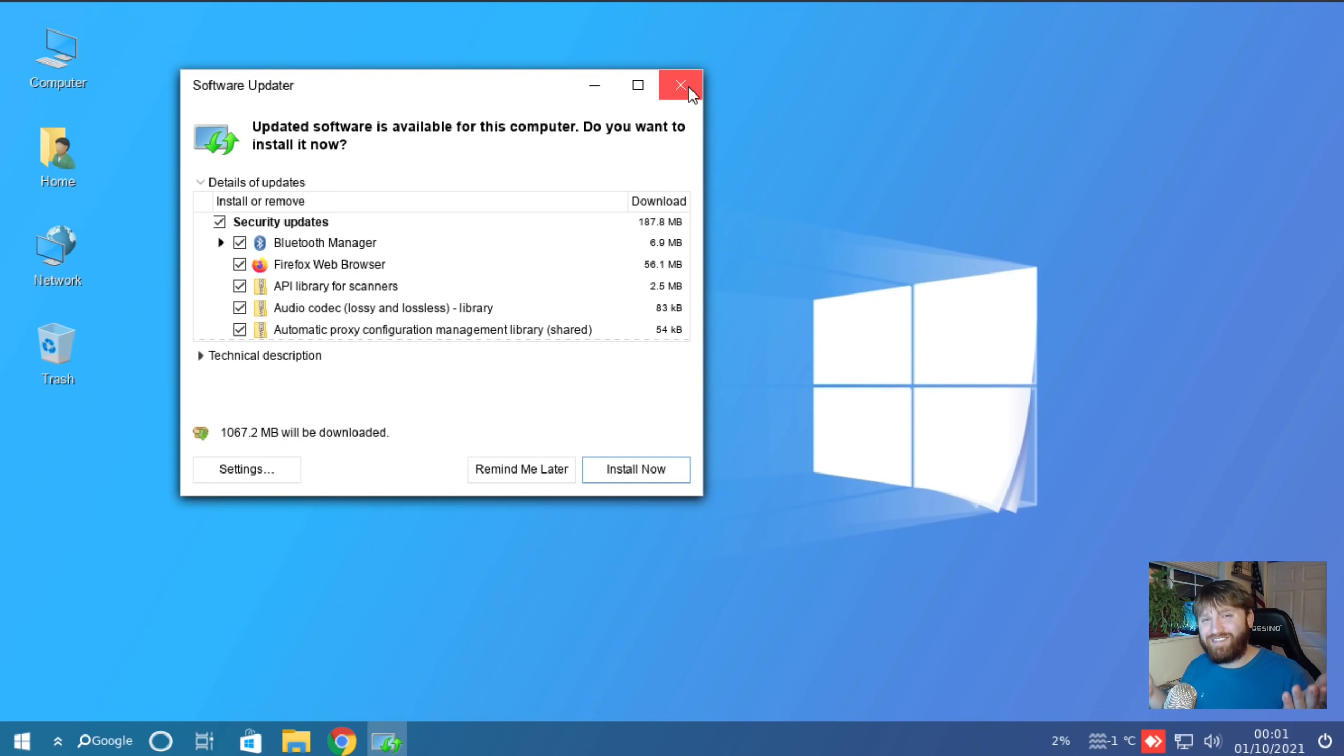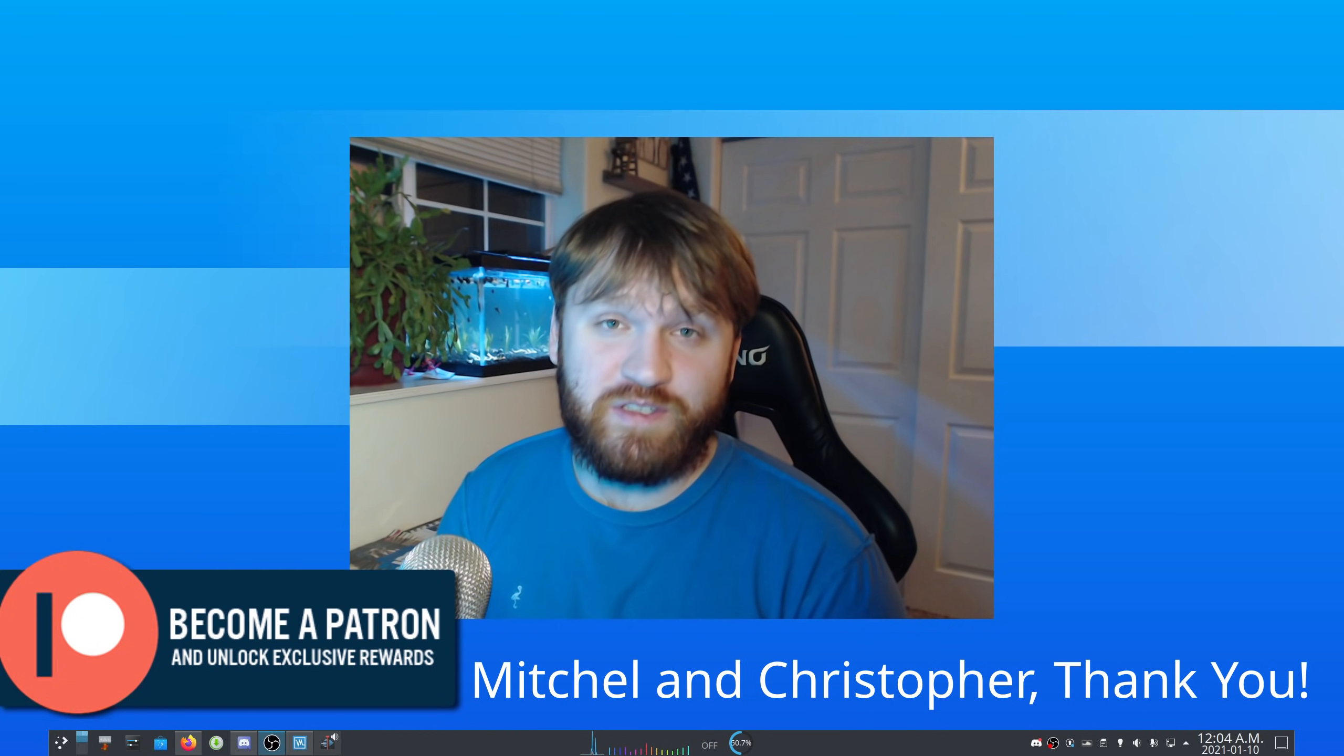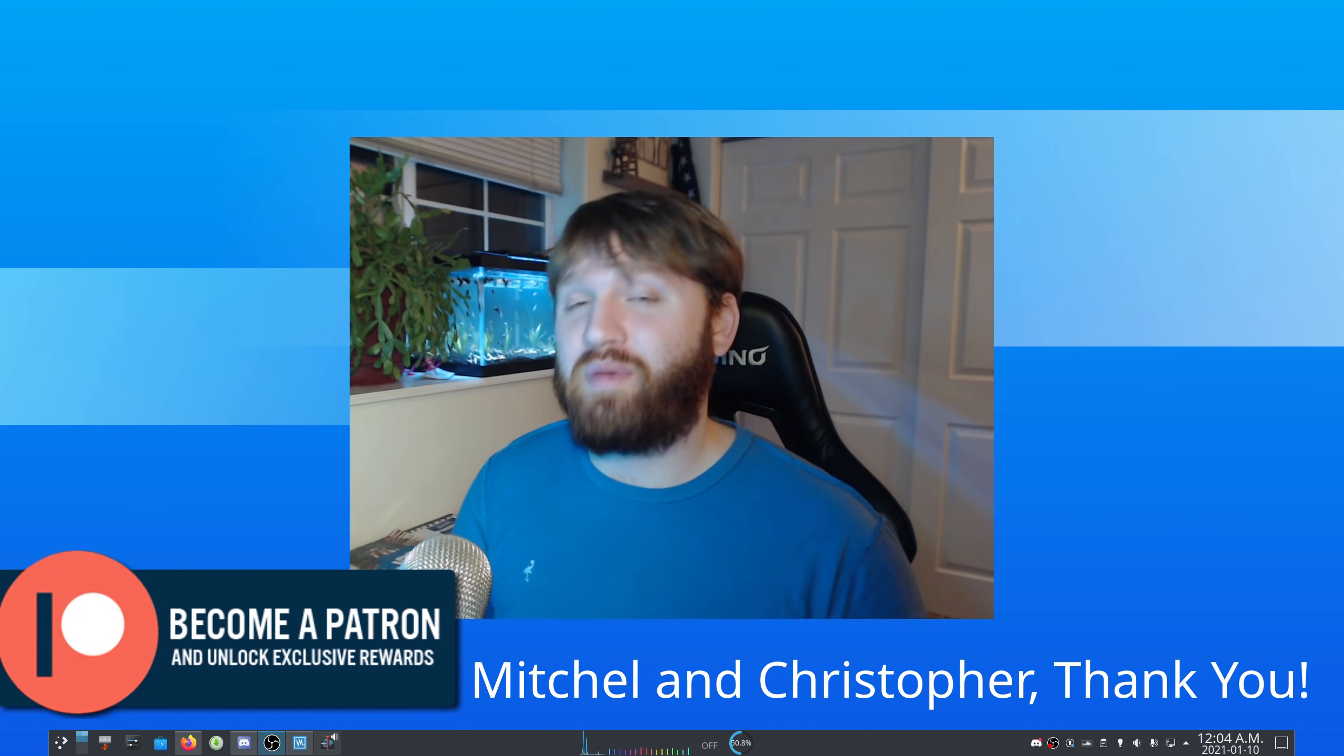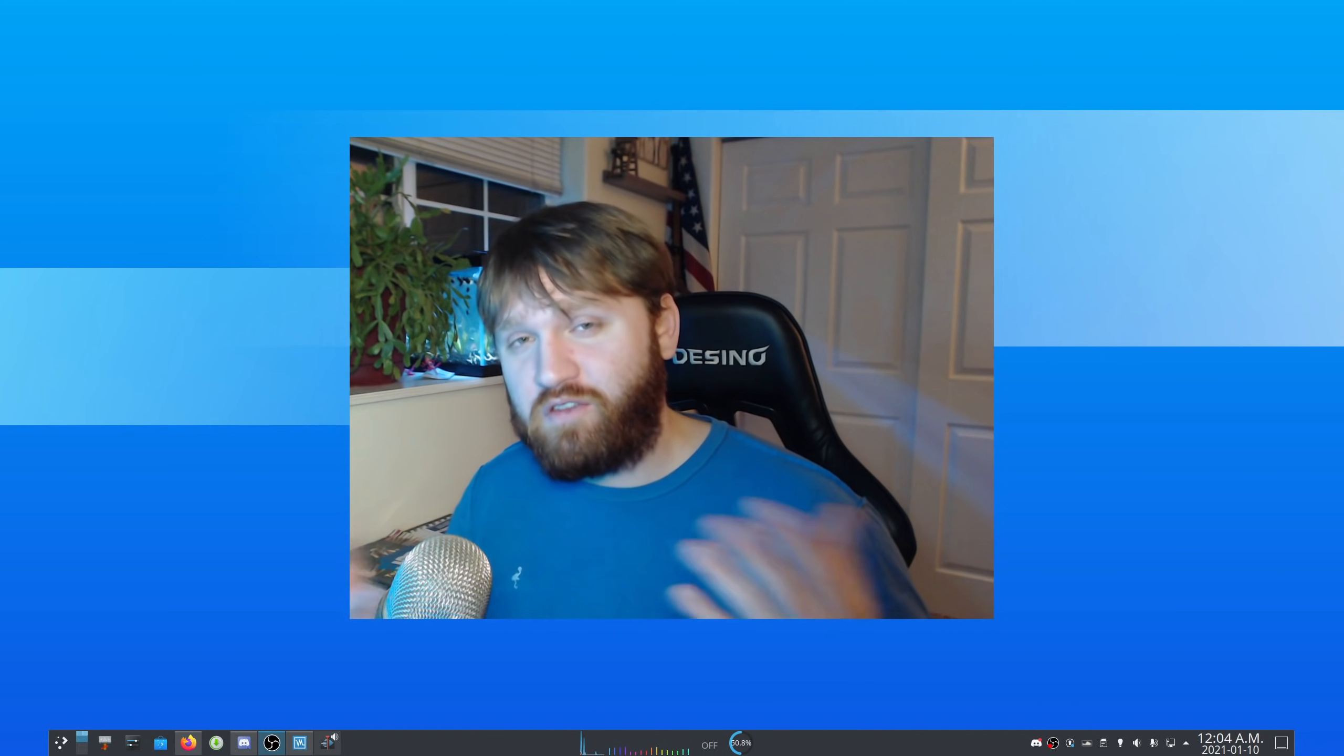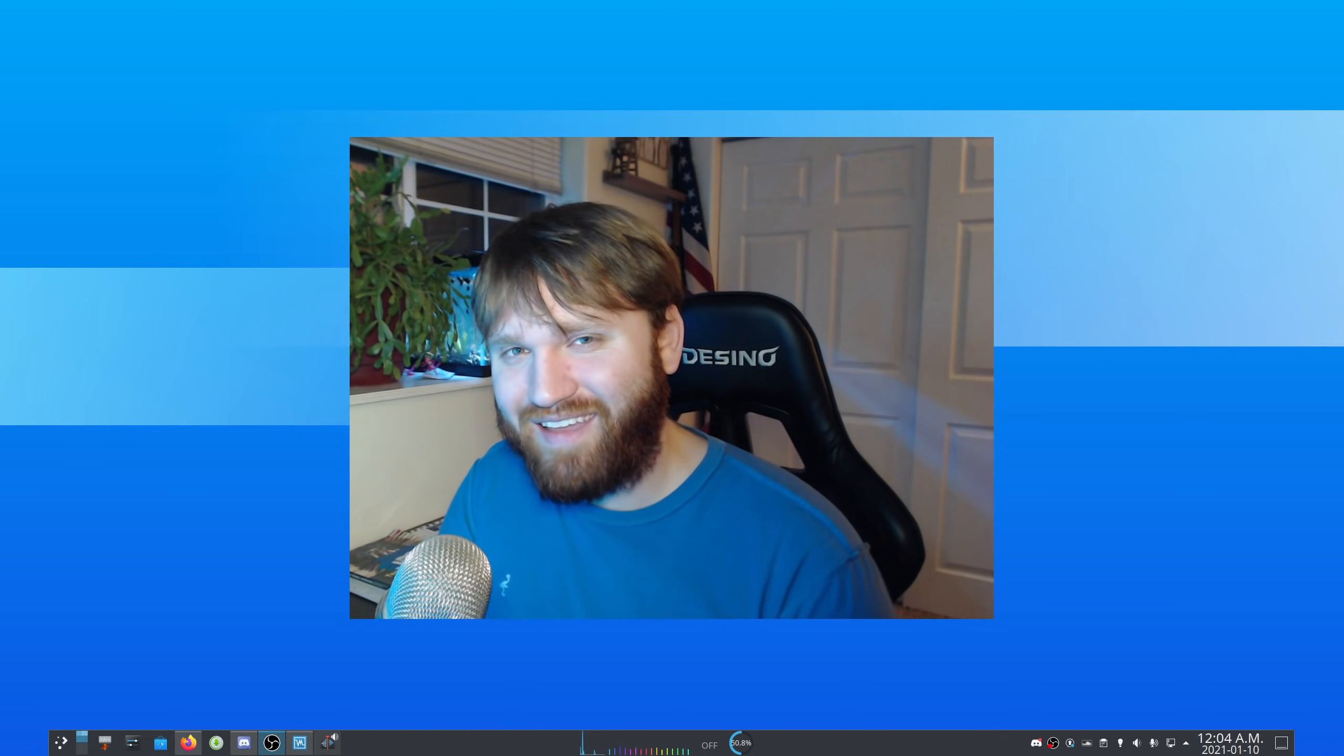So this video has been brought to you by my very first two Patreon subscribers, Christopher and Mitchell. Thank both of you so much for supporting my content. If you are interested in becoming a Patreon, there'll be a link in the description down below. There are some benefits. You can check it all out there. If you don't feel like doing that, subscribing and liking this video works perfectly fine. I hope you have a beautiful day and goodbye.